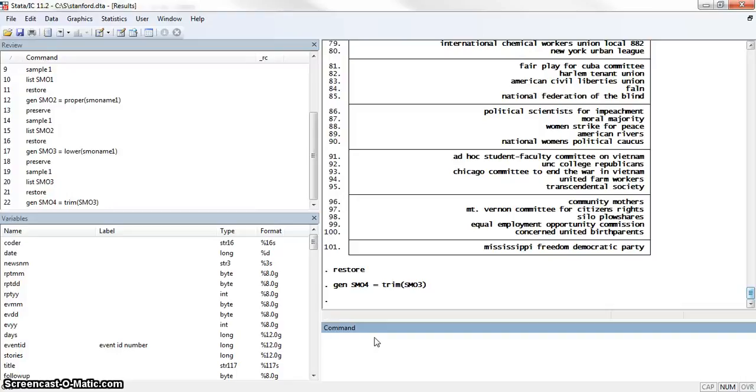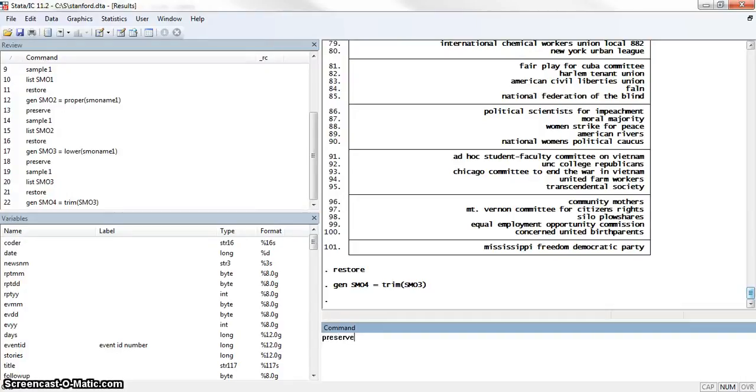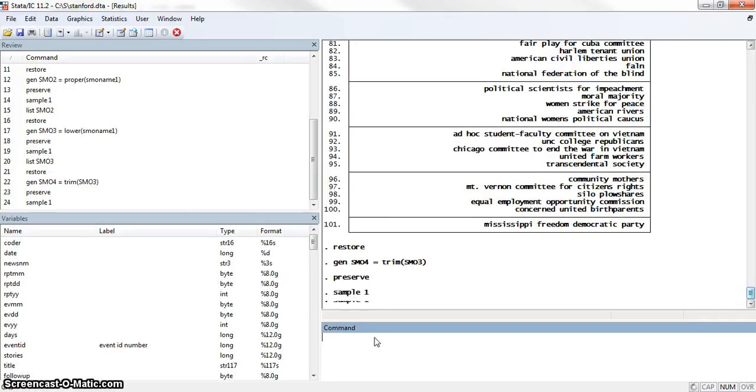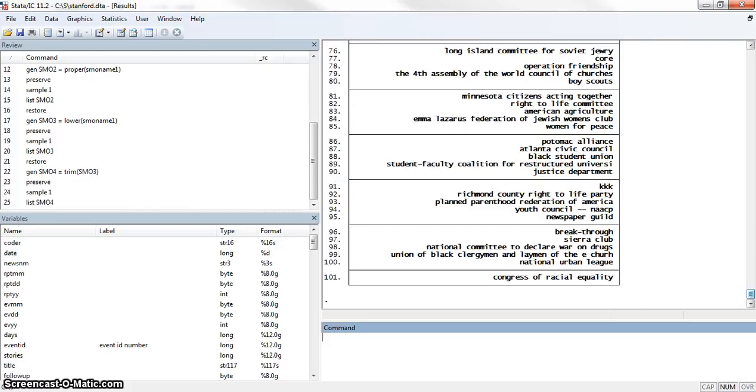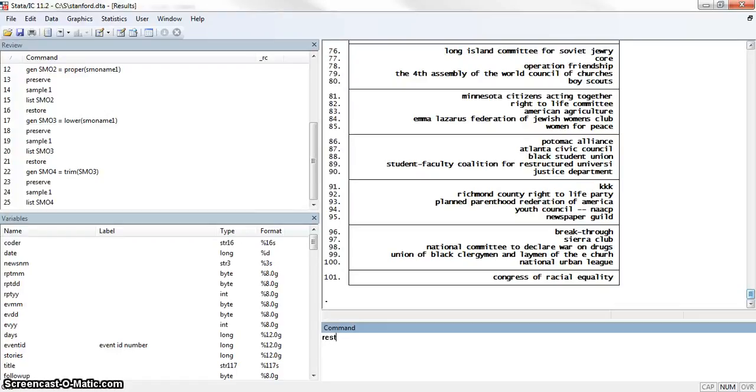We'll preserve the data, sample 1%, list smoname4. Not that we saw a lot of trailing spaces before, but now we know there aren't any trailing spaces in there. And we'll restore.